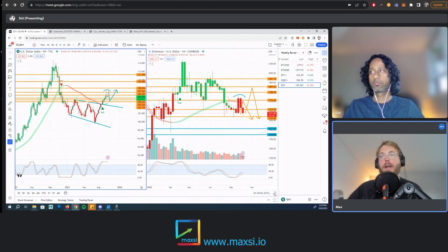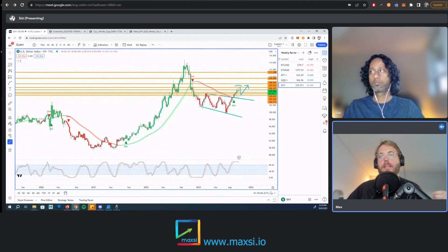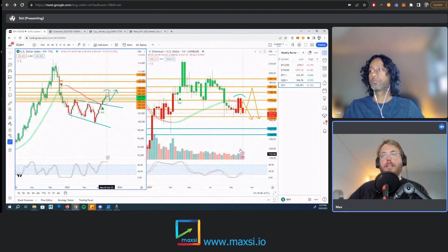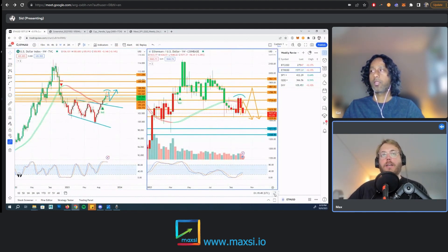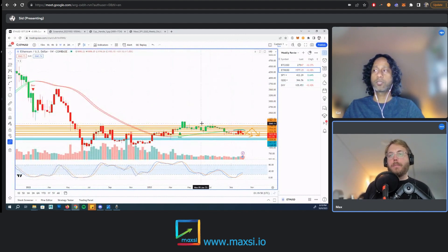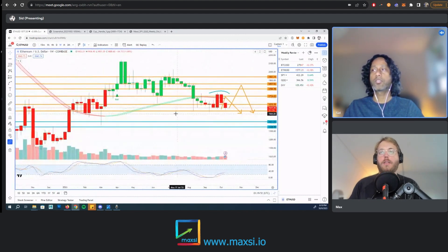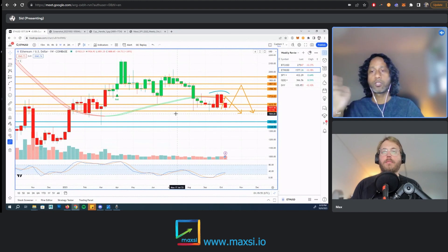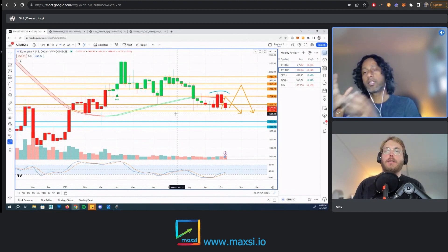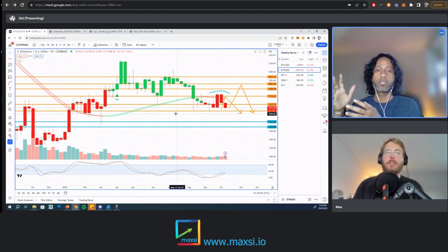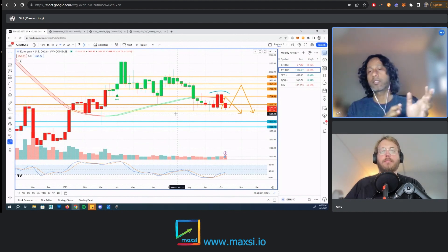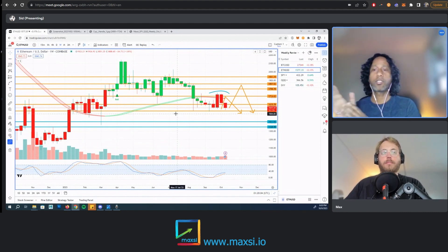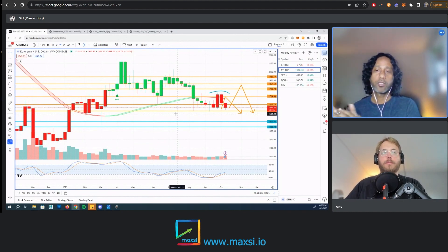We tend to bias our trading strategies very heavily into technical analysis, which has worked out great for us. We stay away from earnings calls and stuff because then you can get a lot of flow happening, which can affect basically the chart.